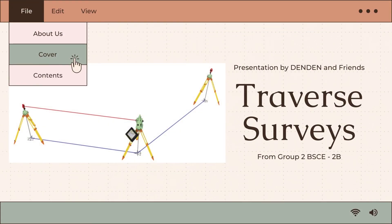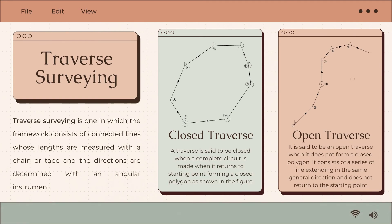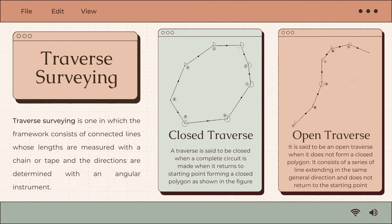Today, we're going to be talking about area of a closed traverse. Traverse surveying is one in which the framework consists of connected lines whose lengths are measured with a chain or tape and the directions are determined with an angular instrument.